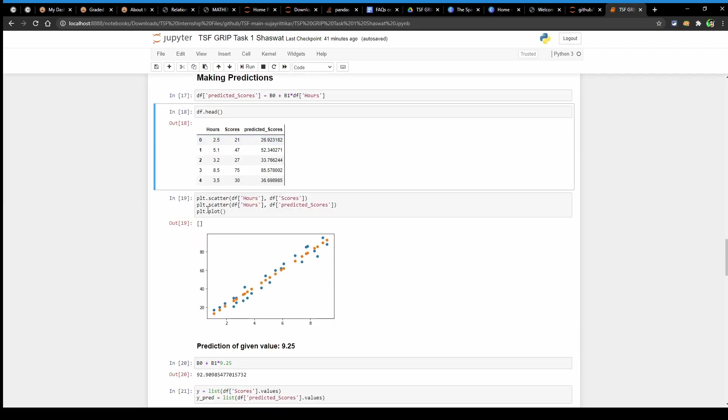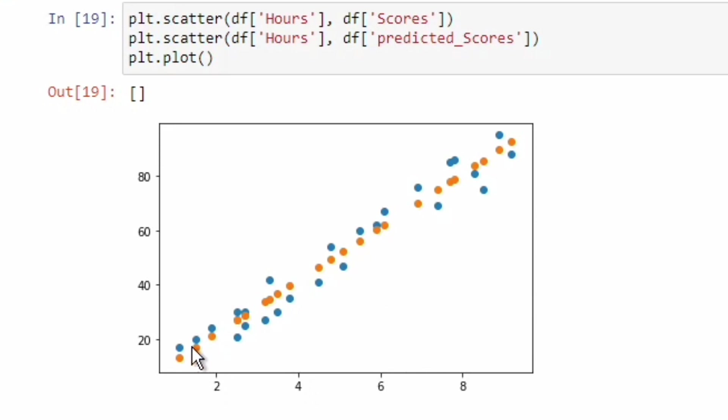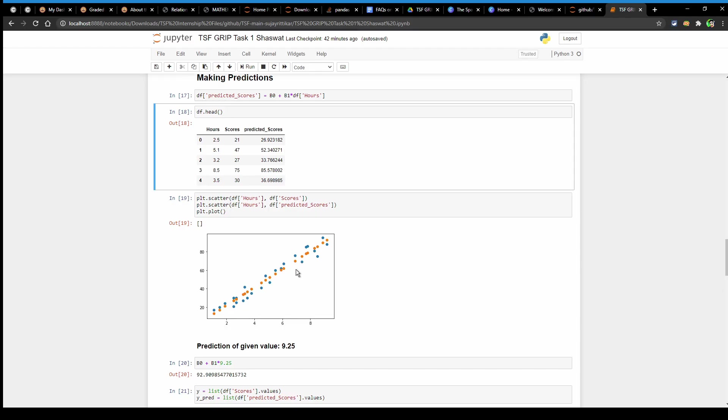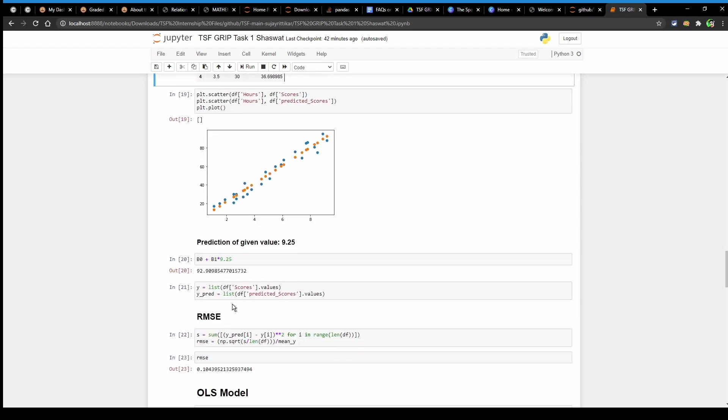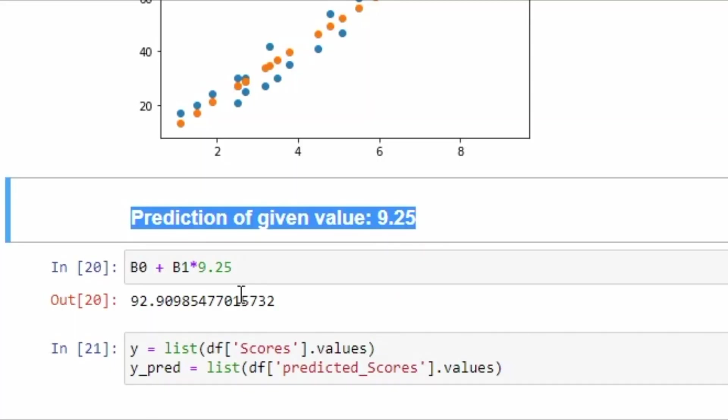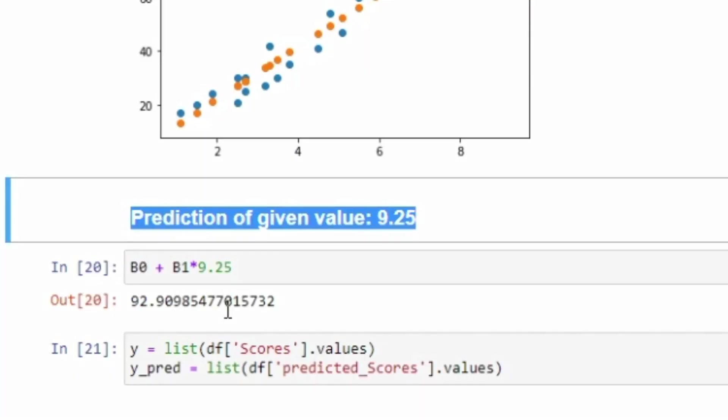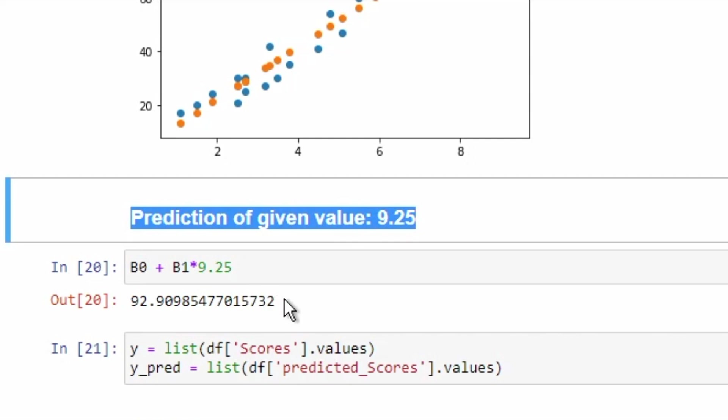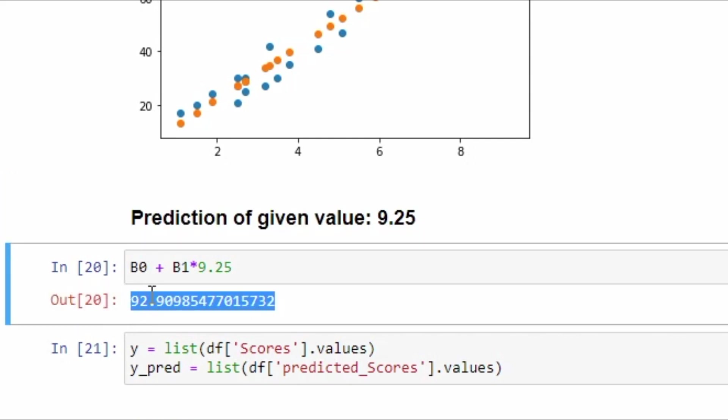Plotting the data on a scatter plot makes it easier to compare the actual and the predicted scores. We can now see the predictions of the value given in the problem statement, that is 9.25, and we can see the predicted score of around 92 here.